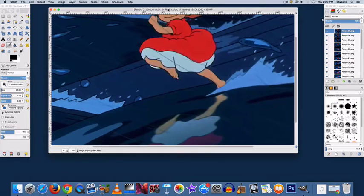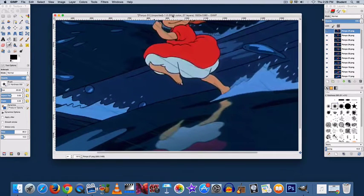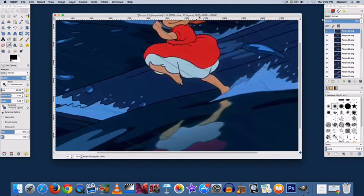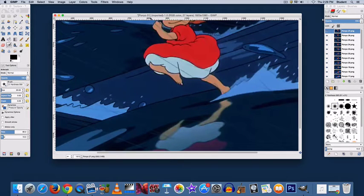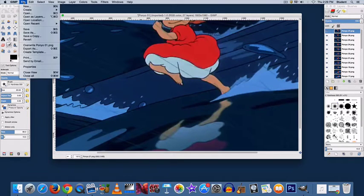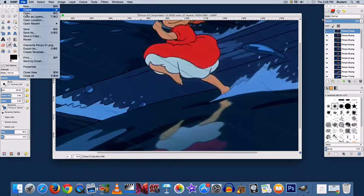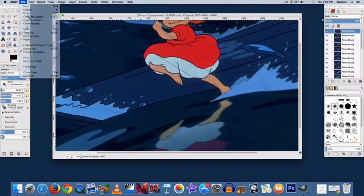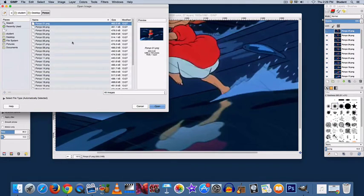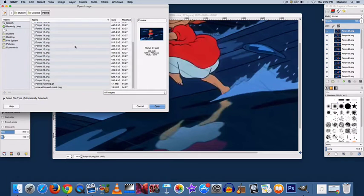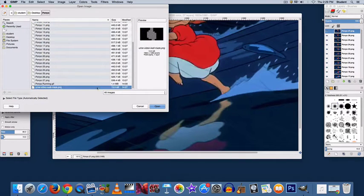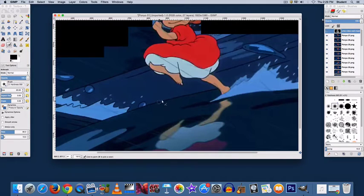So now, once that's done, you can tell it's done by looking at your resolution at the top, then we want to add another layer. So we will go to File, Open as Layers, find the video wall mask you saved, and open it.